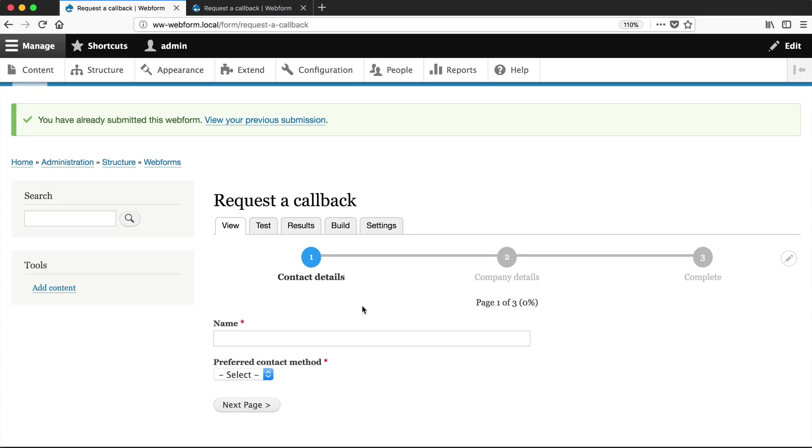Now, the final thing I'll show you is how to change these labels, because I'm sure the first question you'll get from the client is, can we change the next button to something else? Changing this button is very easy.